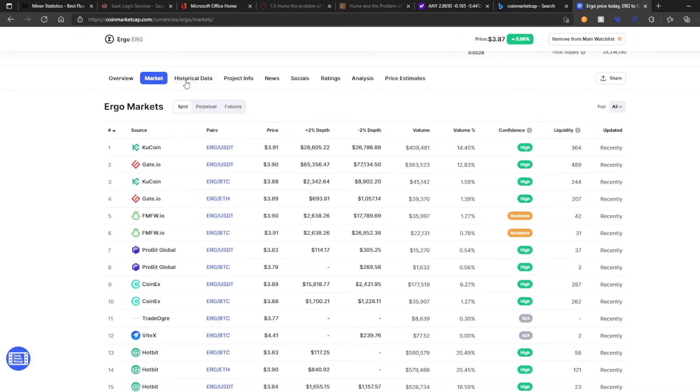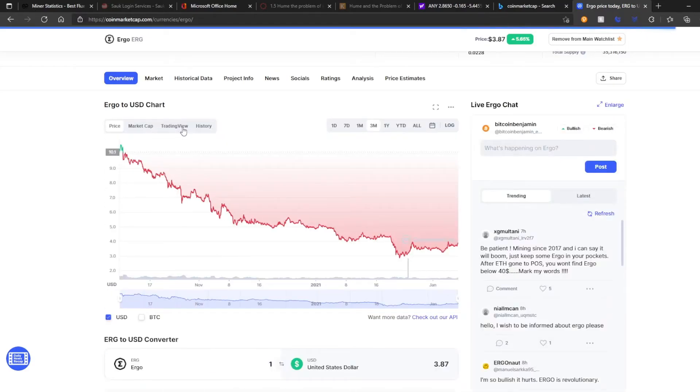And then we'll get this period where the difficulty finally matches where it's supposed to be. And Ergo is still kind of scarce. So there's that idea.